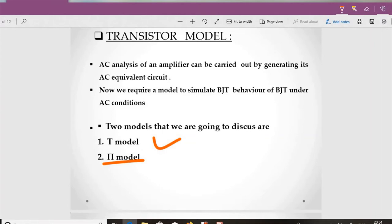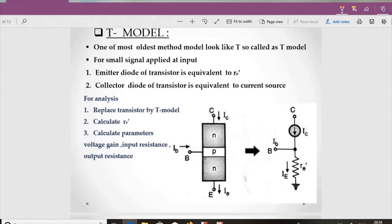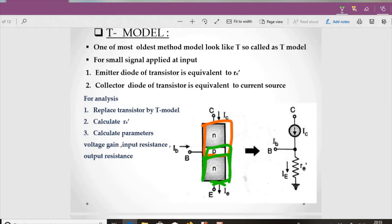Let's start with the T-model. The T-model is the oldest model — it is a primitive, initially founded method. The equivalent circuit of the transistor looks like a 'T', which is why it is called the T-model. A BJT has two p-n junctions: the emitter diode and the collector-base diode. The emitter diode is the lower junction, and the collector diode is the upper junction.